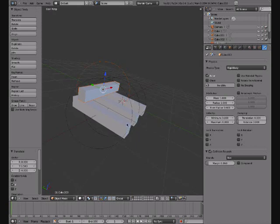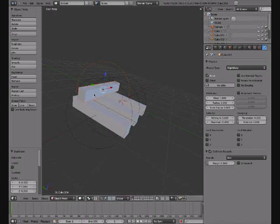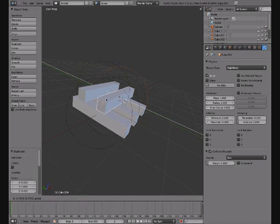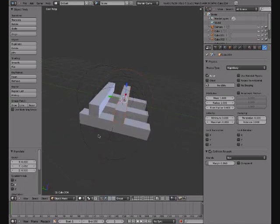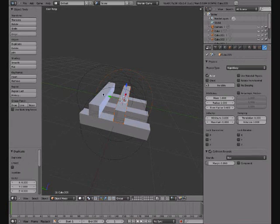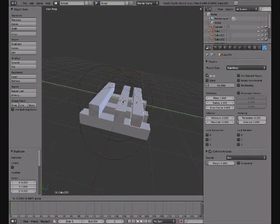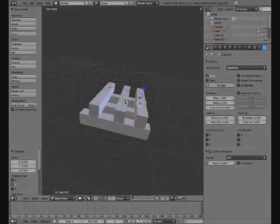Then Shift+D and drag it across here. Shift+D, click, drag it across here as well.